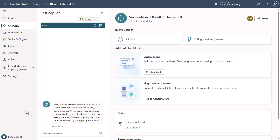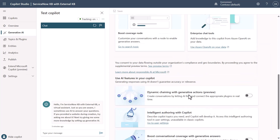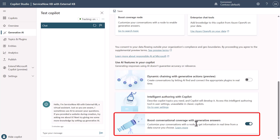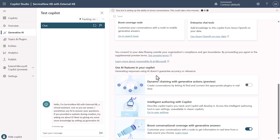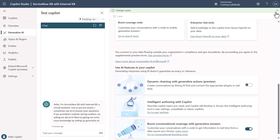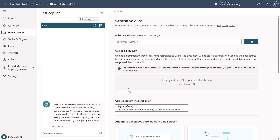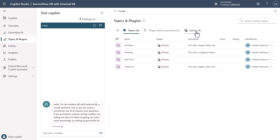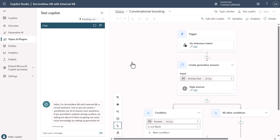We'll first start with an empty copilot using Copilot Studio. This copilot is not configured to have generative answers turned on. So what we first want to do is go to the Generative AI tab and turn on 'boost conversation coverage with generative answers.' Once we have this and the changes are saved, generative answers is turned on. By doing this, we now have a system topic called Conversational Boosting. In the Conversational Boosting topic, you'll notice it already has a generative answers node, and we're going to make a lot of modifications here to get the fallback pattern we're looking for.